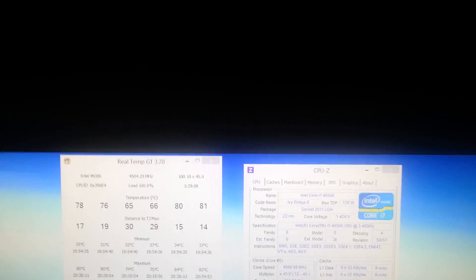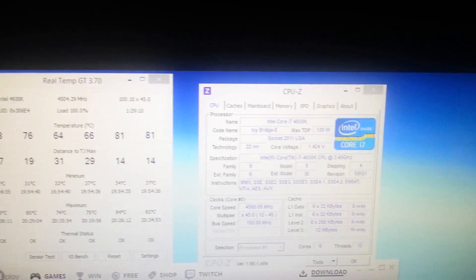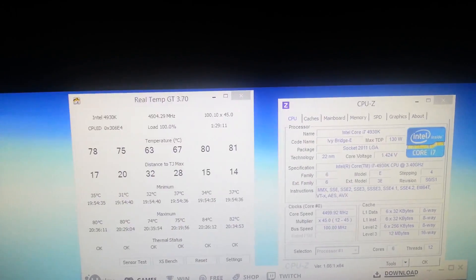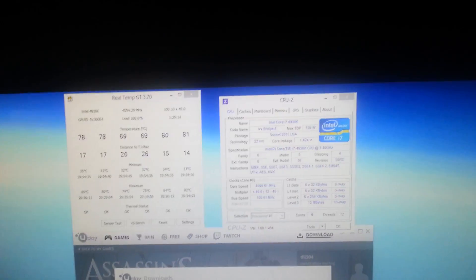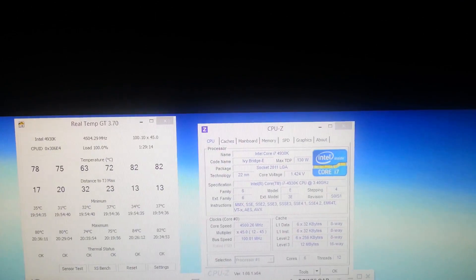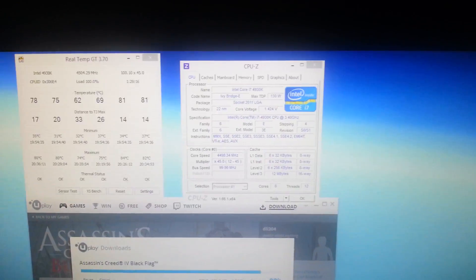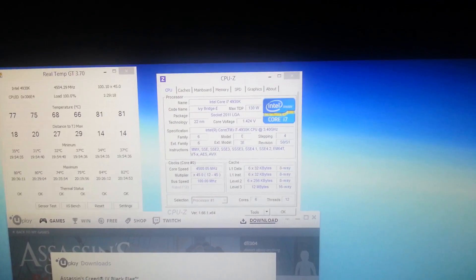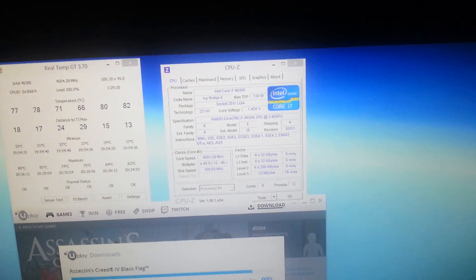Voltage-wise, for Ivy Bridge E, I would stay under 1.55 volts. 1.35 is the starting voltage. So it just takes a little bit of trial and error in determining what voltage works for what clock speed.